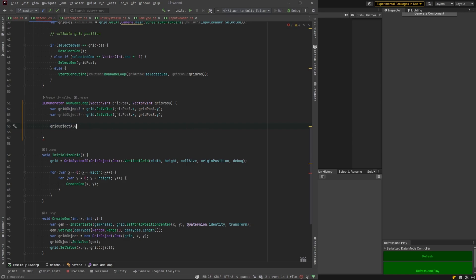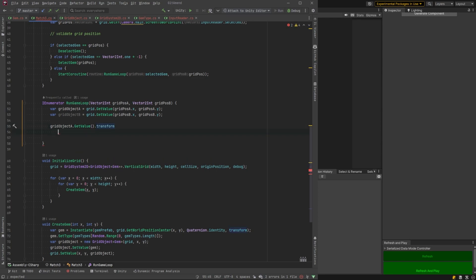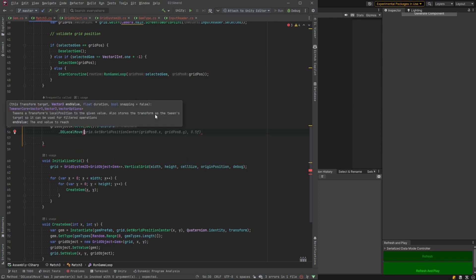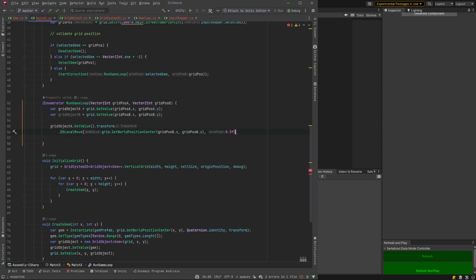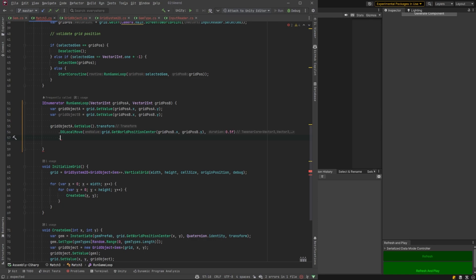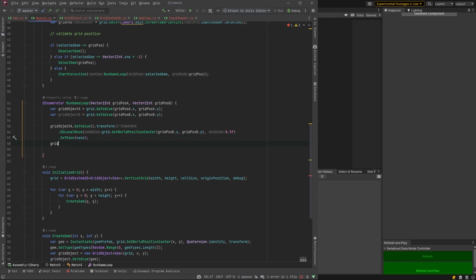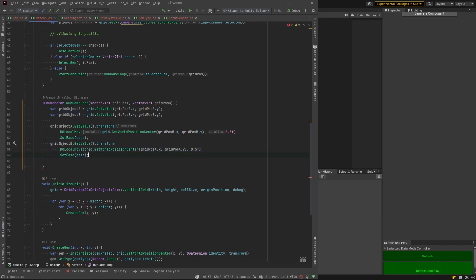So what I'm going to do here is I'm going to use DOTween just to tween them between each other's positions. So just getting the world position center of the other gem, that's where we're going to move. And then I'll set an ease.